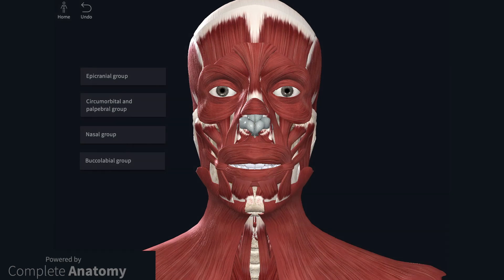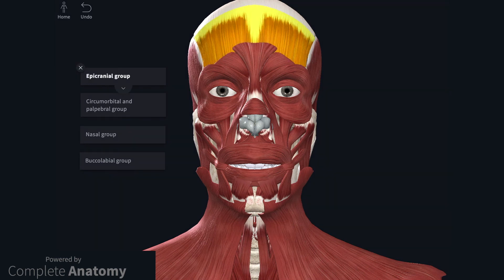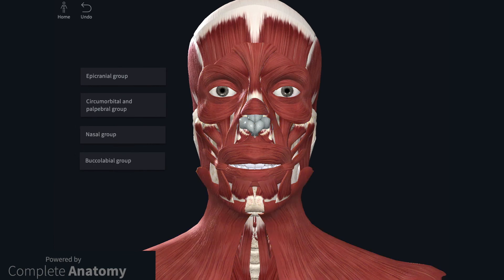So let's summarise quickly. The facial muscles act as sphincters and dilators of the facial orifices, as well as muscles of facial expression. These muscles are divided into separate groups depending on location and function. I just want to finish off by talking about facial nerve lesions and subsequent facial muscle paralysis.